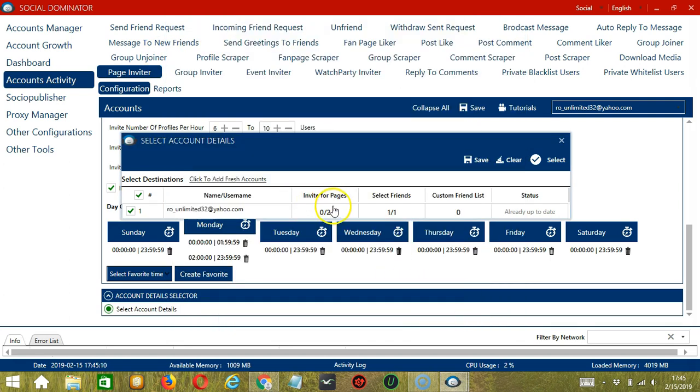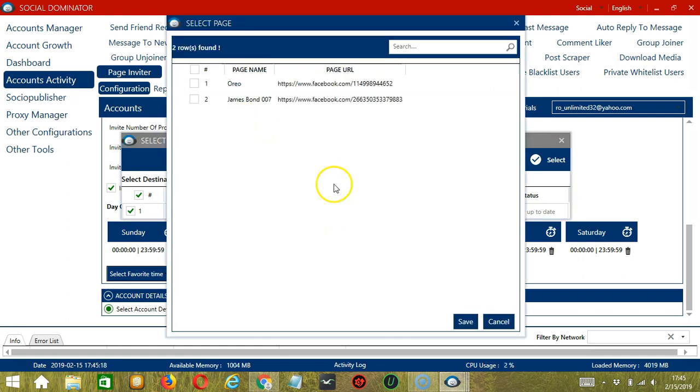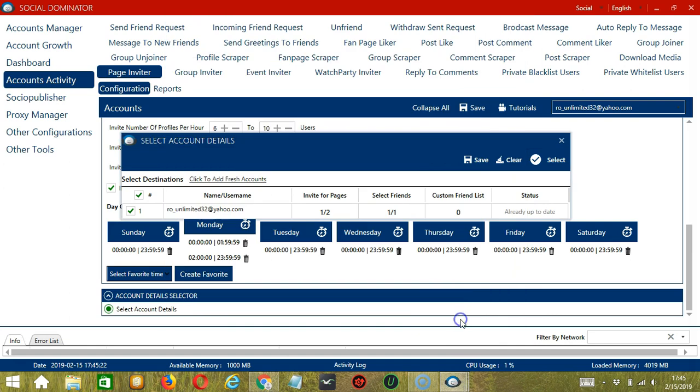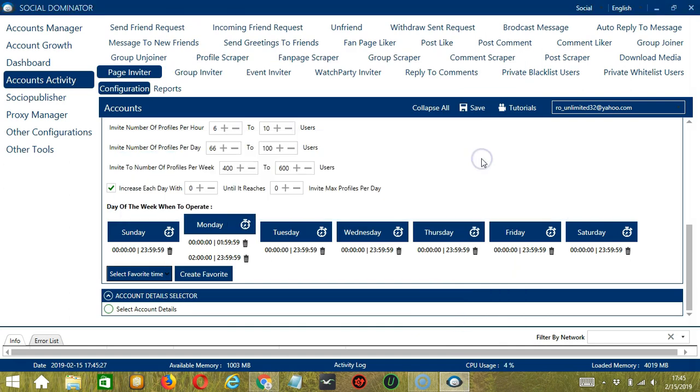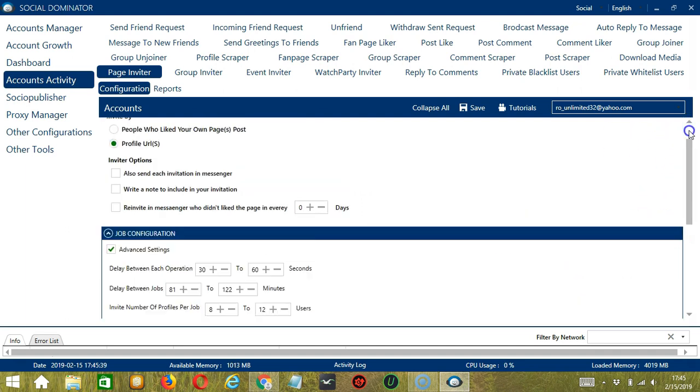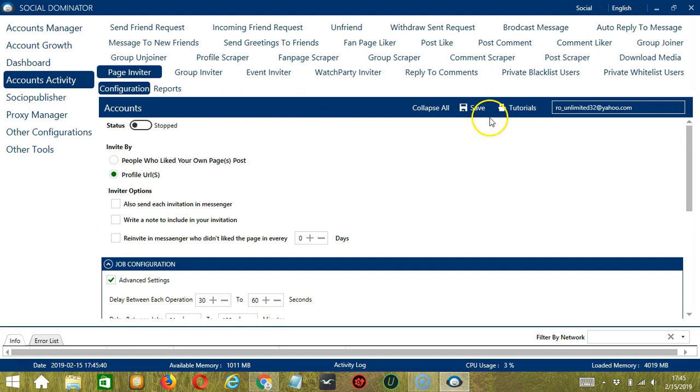Under Invite for Pages, click it and select the page. So let's say Oreo, for example, click Save. When you're ready, click the Save button. When you're satisfied with all the configurations and are ready to start inviting Facebook users, let's scroll up and click Save.